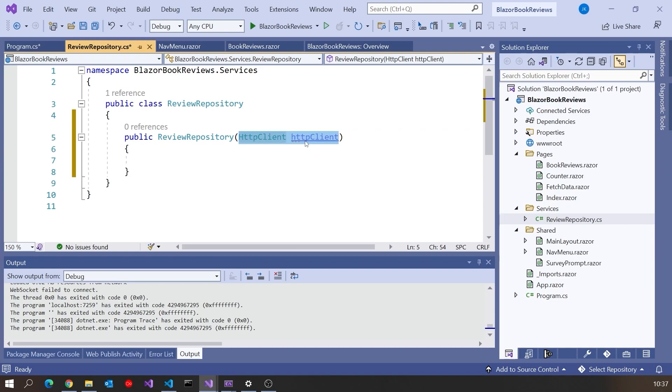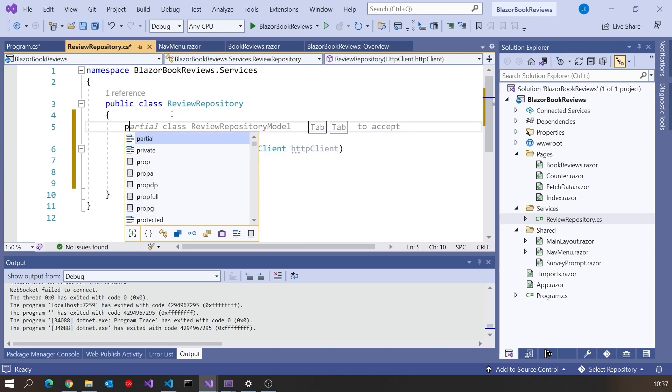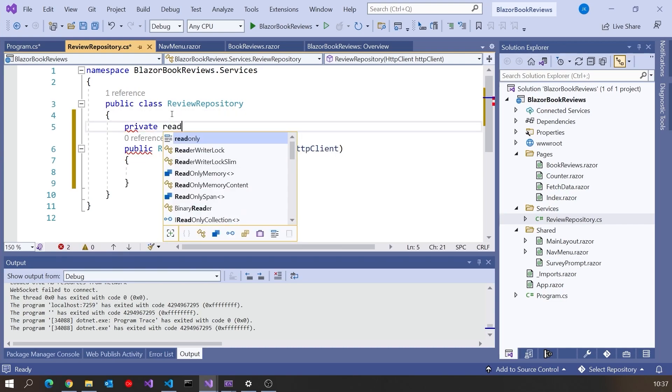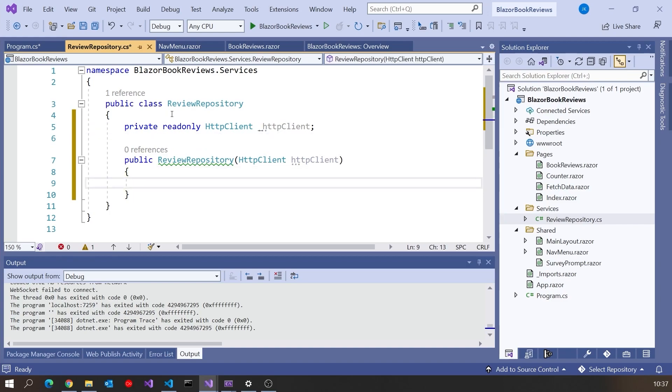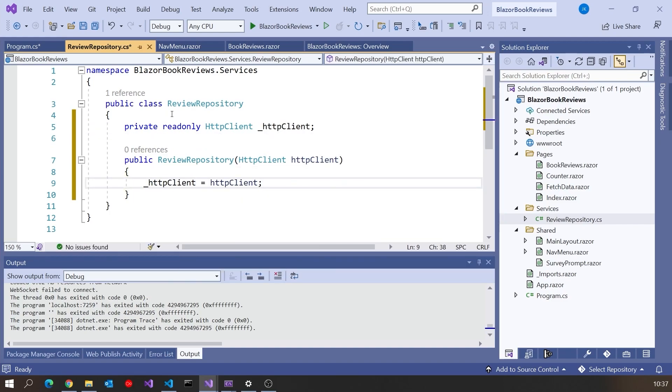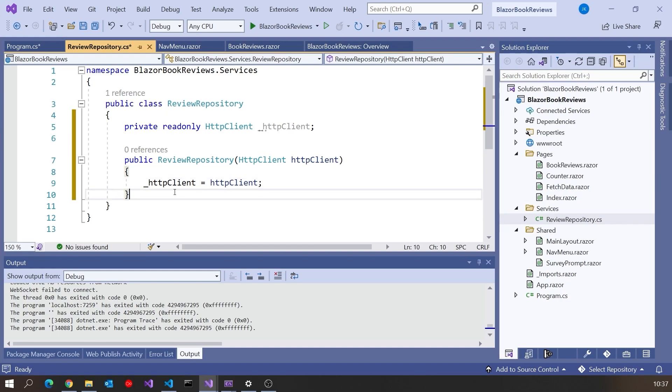Then typical sort of thing we're going to do, pop in private, read only, all of that, give it an underscore. And then simply in the constructor we can say underscore HTTP client equals HTTP client. So that's all set up there and that will be injected.